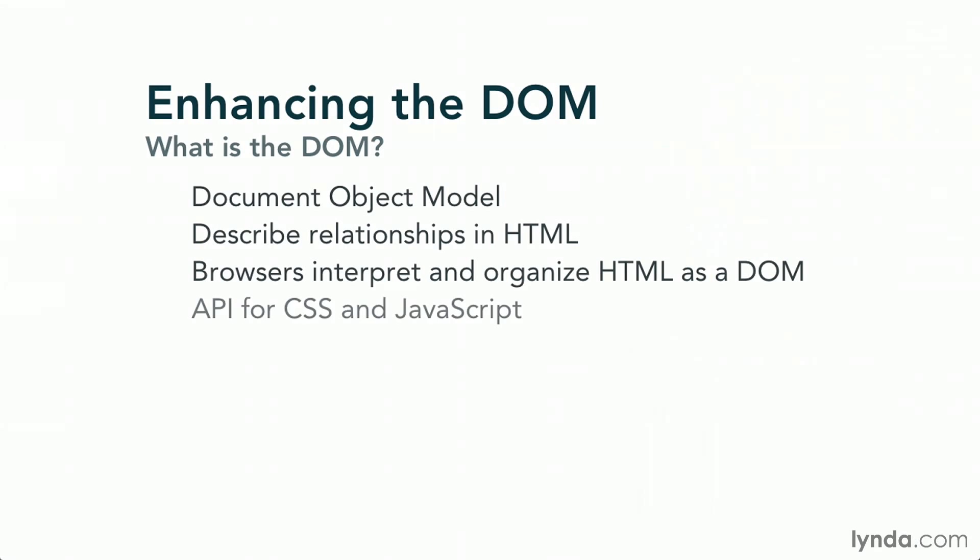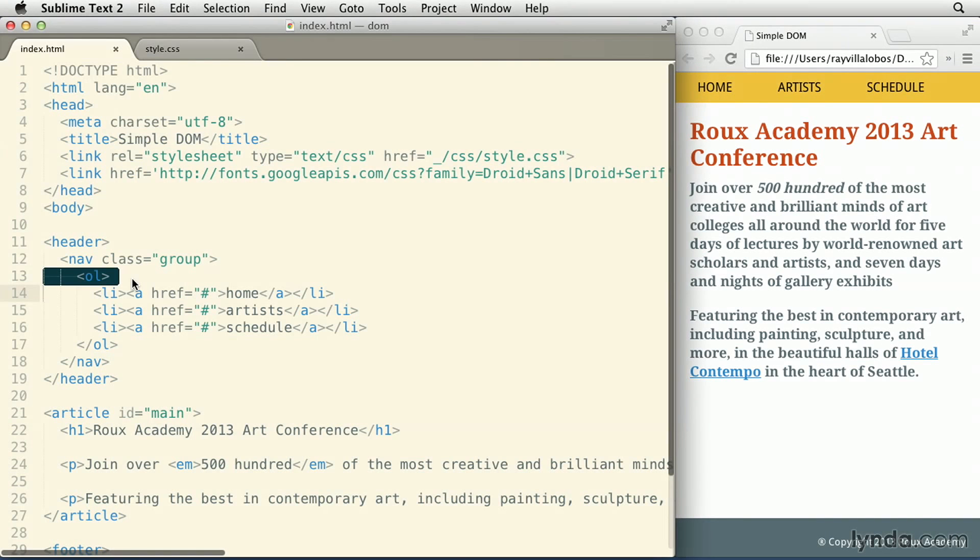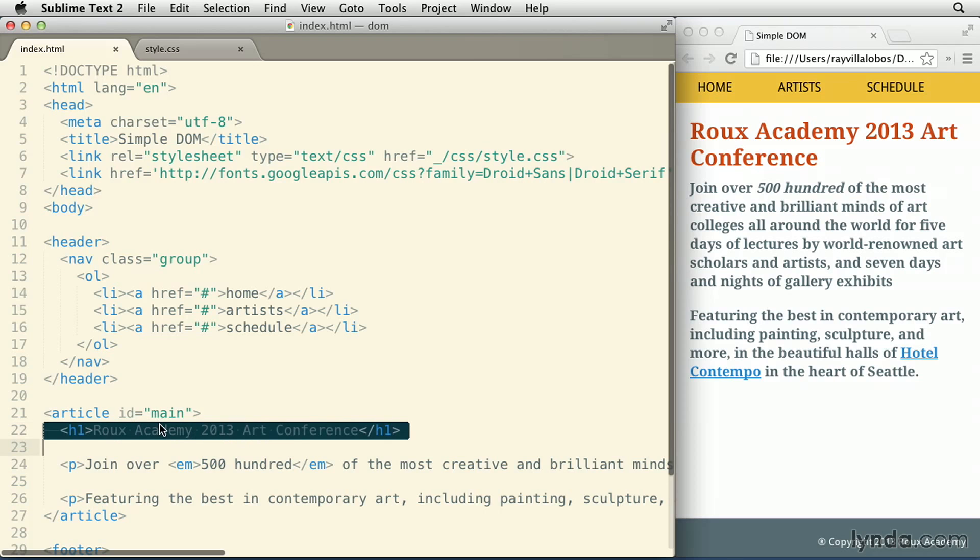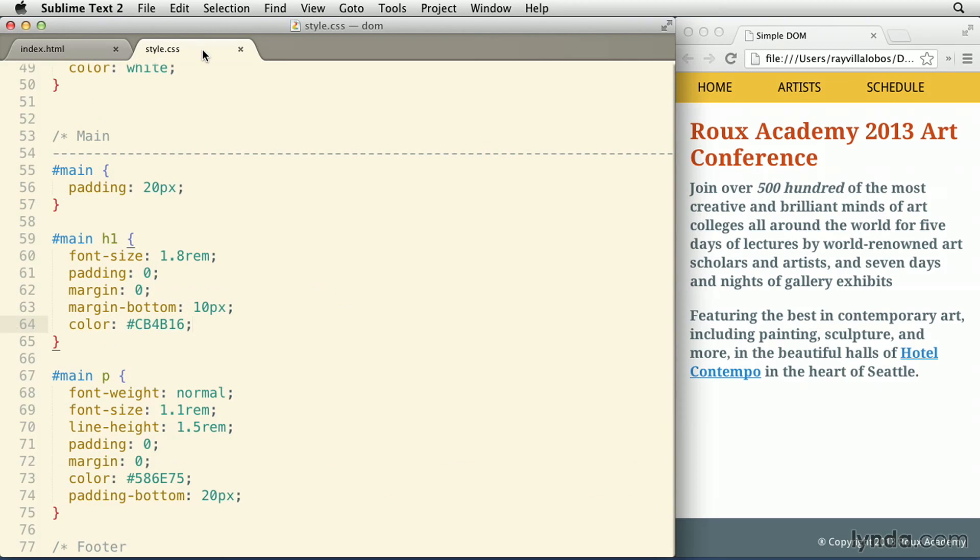The DOM is also the API that gives languages like JavaScript and CSS a way to define and modify the existing document. So I have an article tag here with an ID of main as well as a headline right underneath. If I go to the CSS for this document, I can access that element's H1 node and ask the browser to change its color.